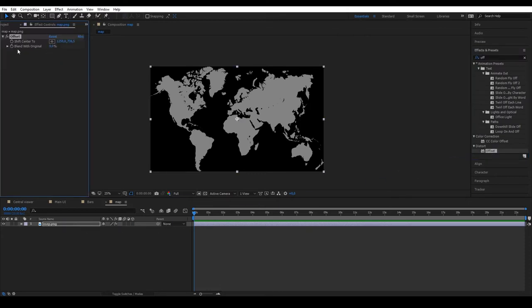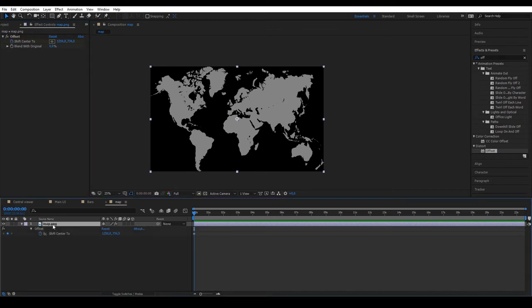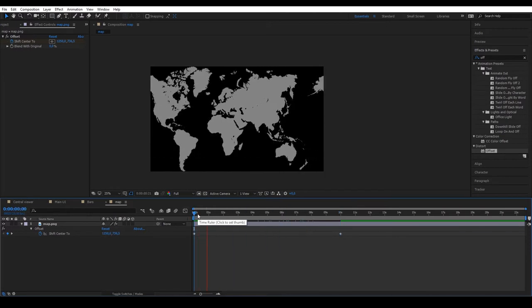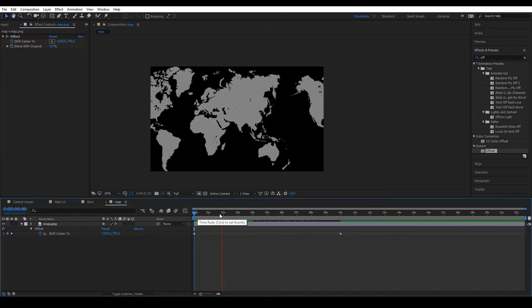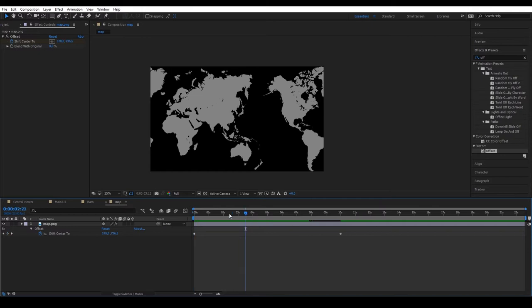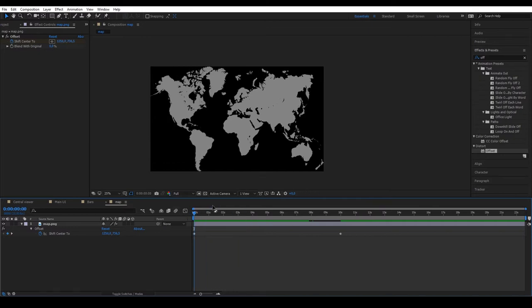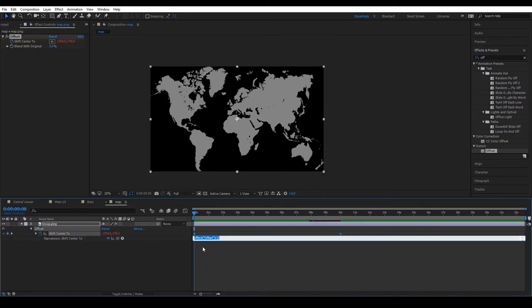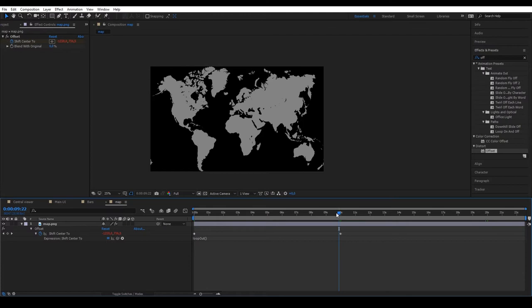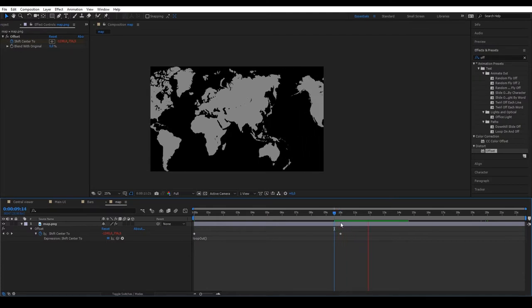Activate the animation and on the 10th second, set it to minus 1250. You see how the map moves to the left. Activate the expressions and write loop out. Open and close brackets. What this expression does is repeat our keyframes to infinity. And if we preview from the 10th second, we see that the animation starts over.